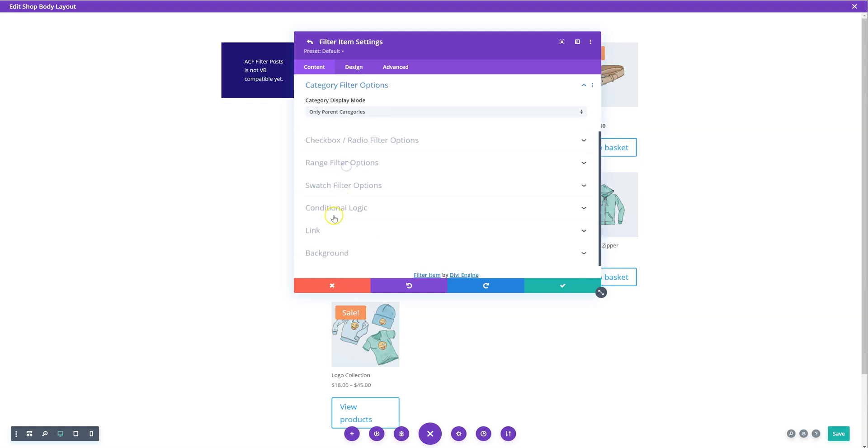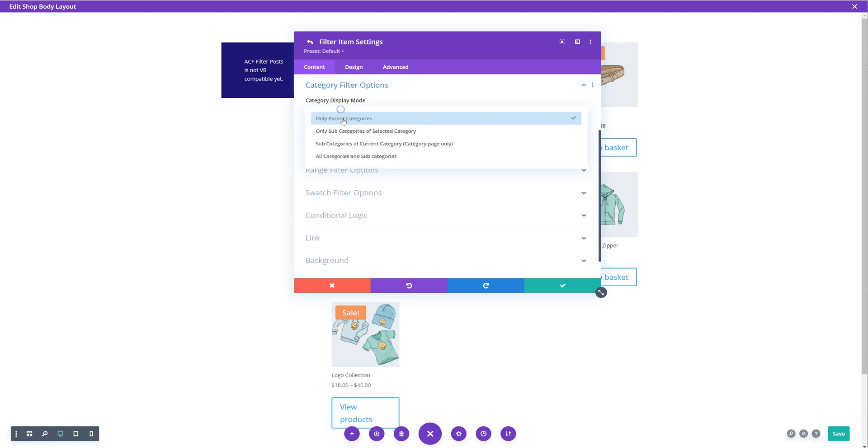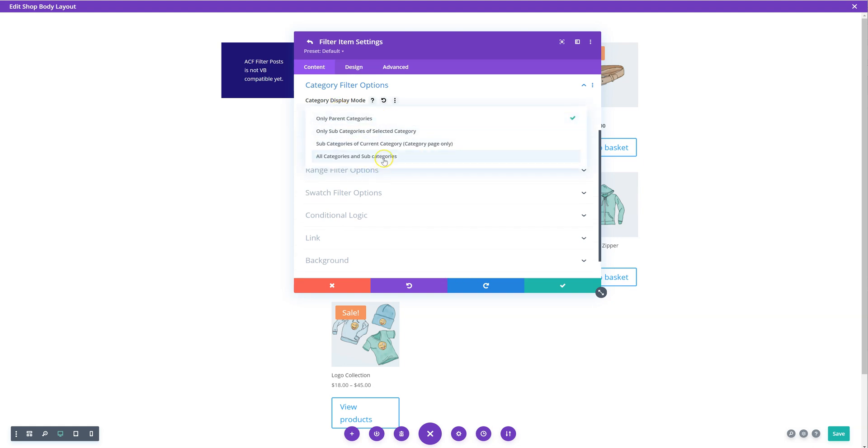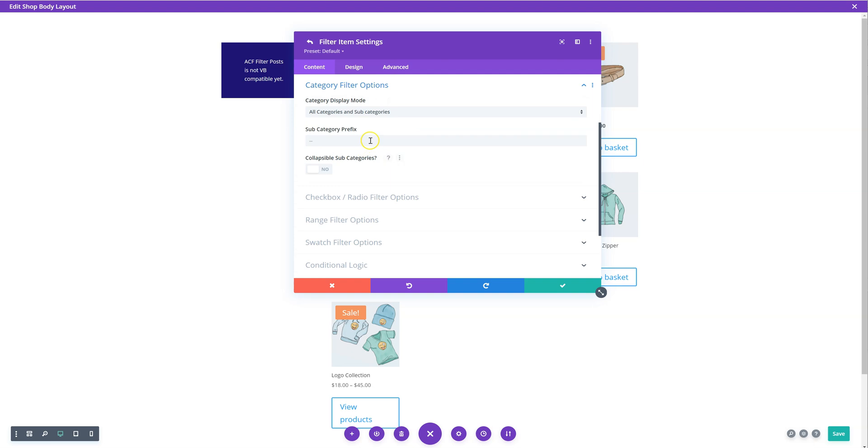So, got on to the category filter options. And in here, there's a list of things you can display. So by default, it'll be all categories and subcategories. So this will display everything. The subcategories will have a prefix. And you can also collapse all subcategories.